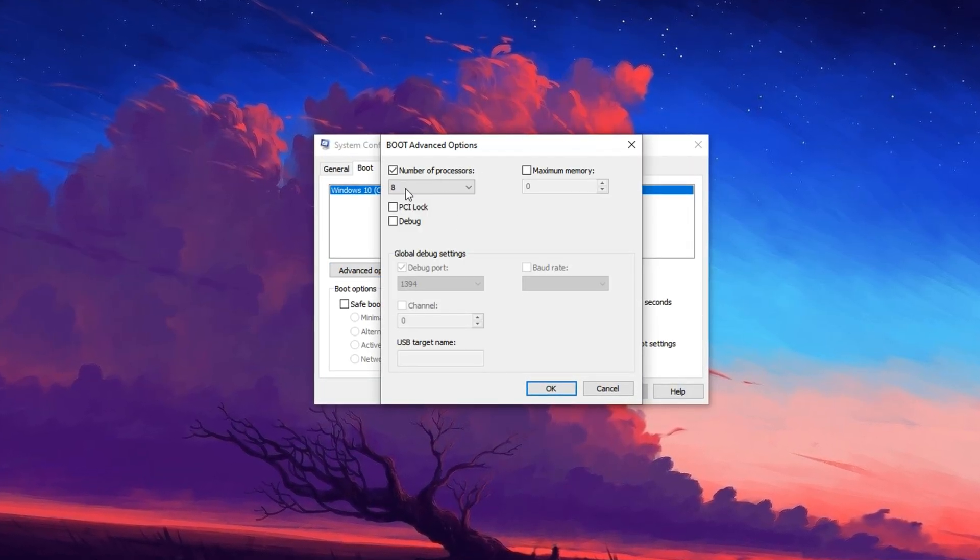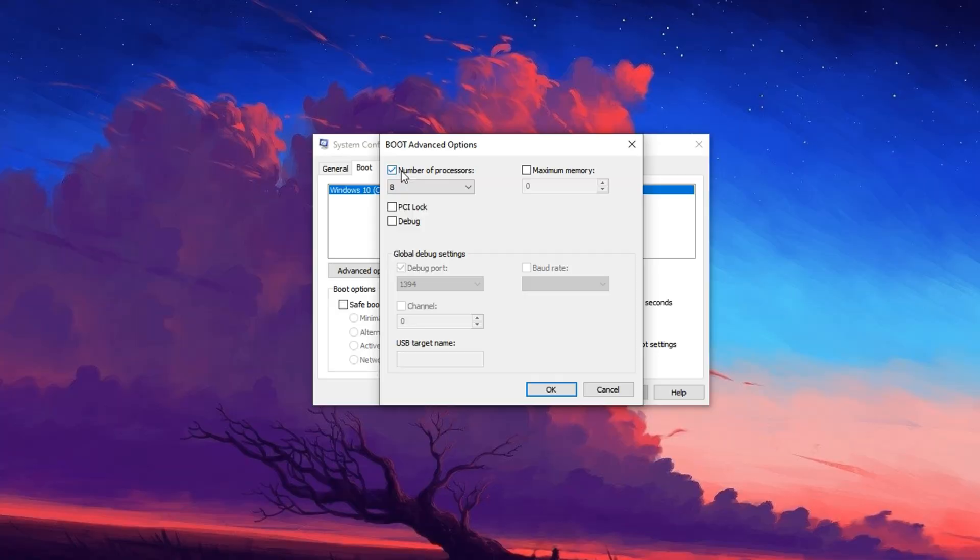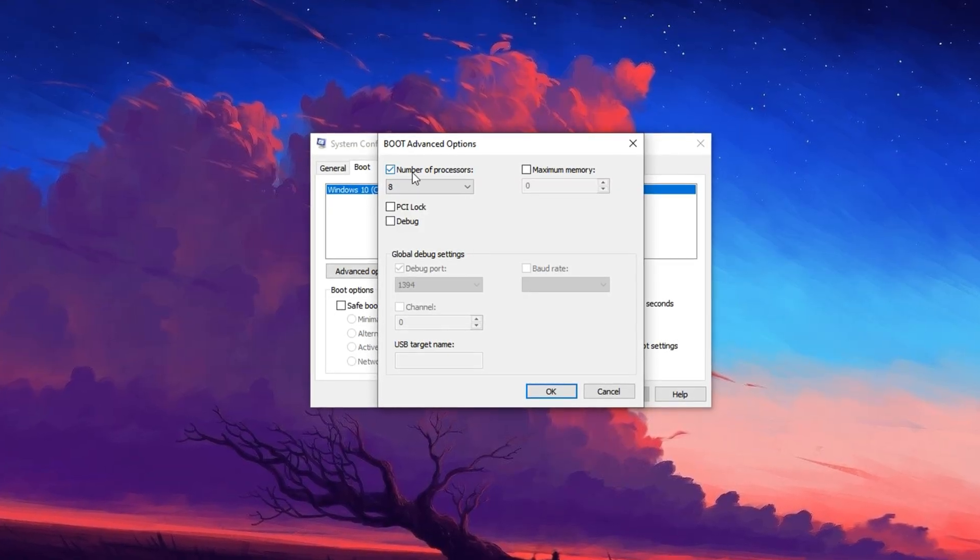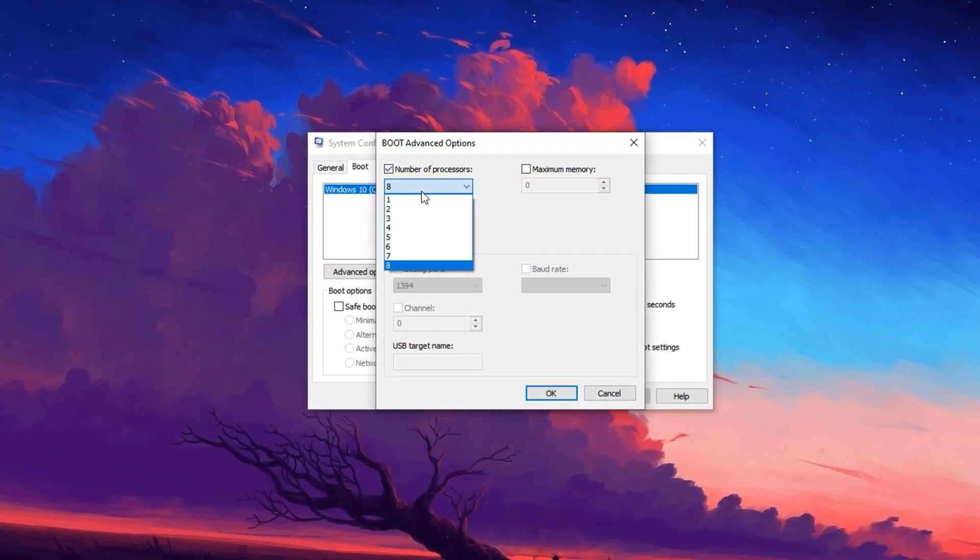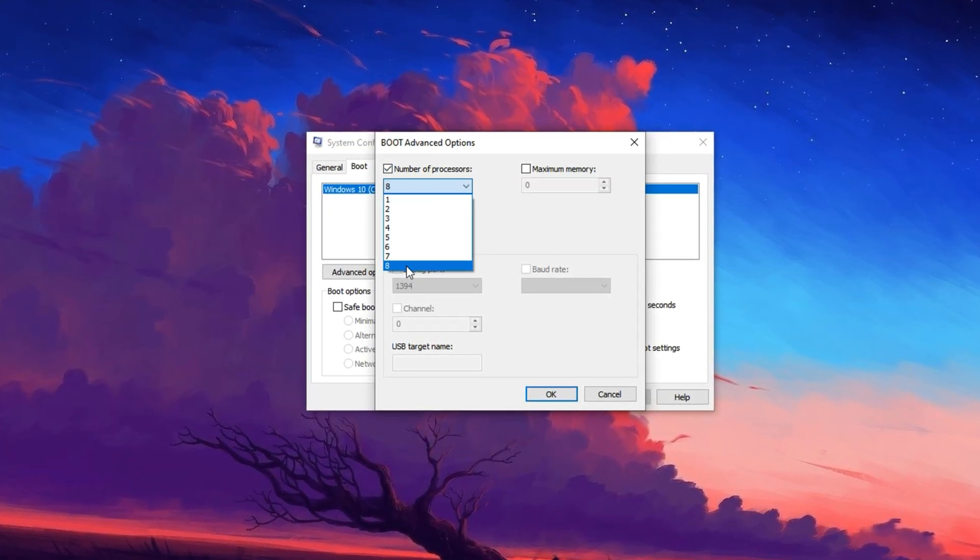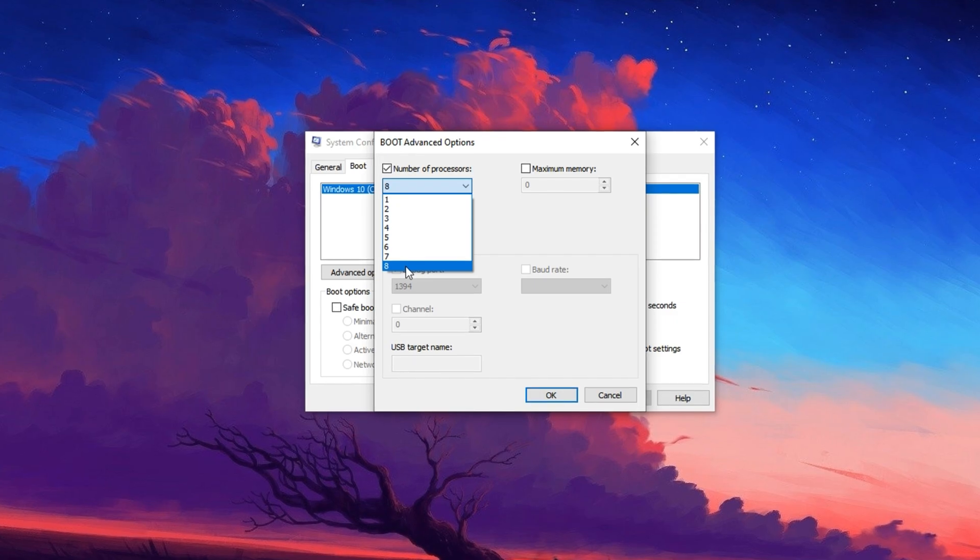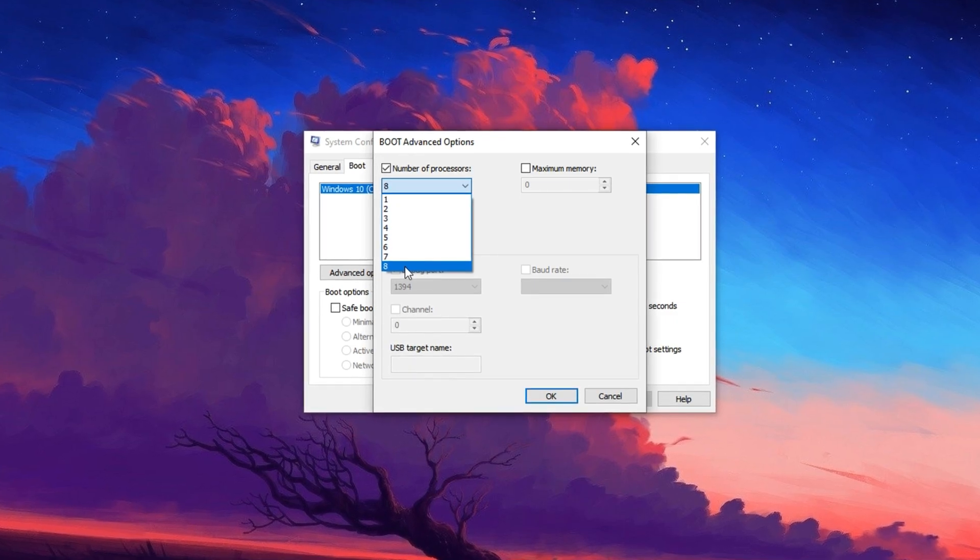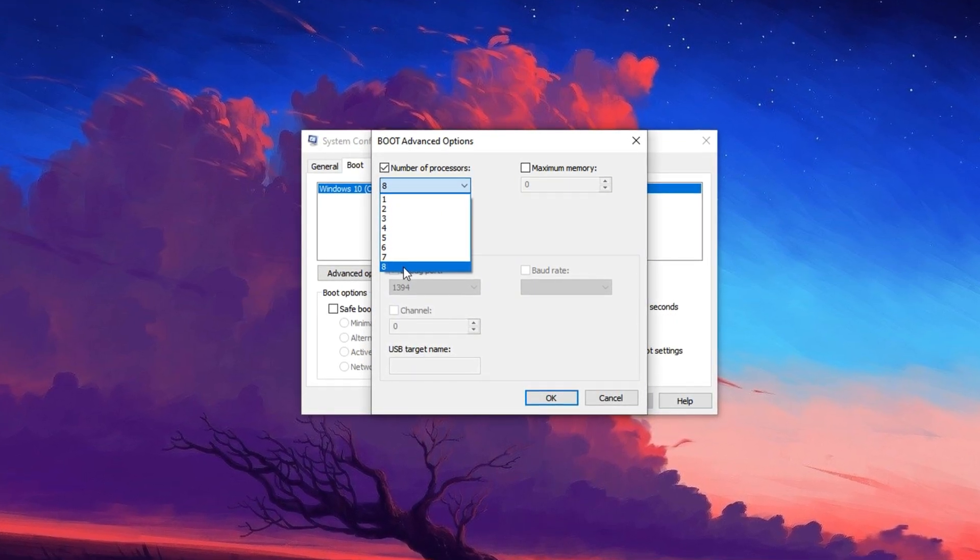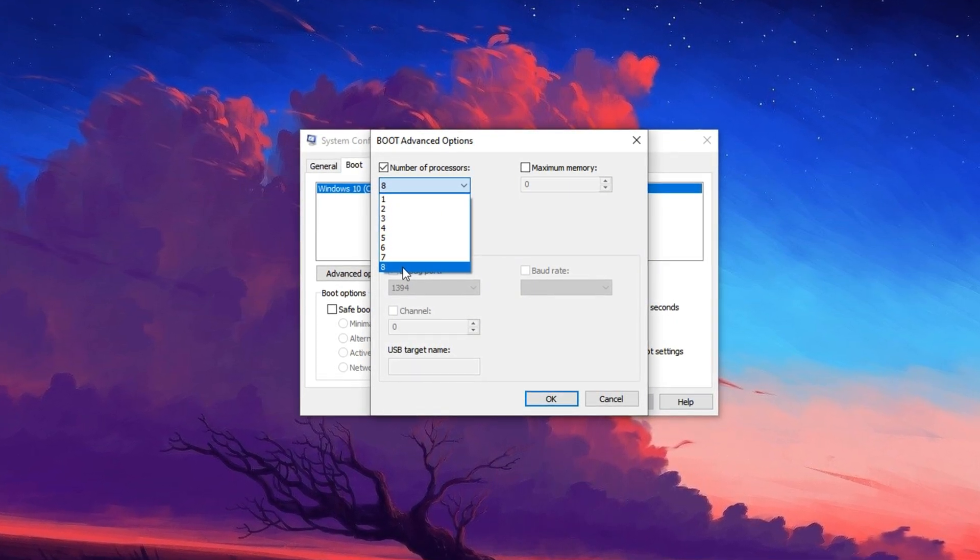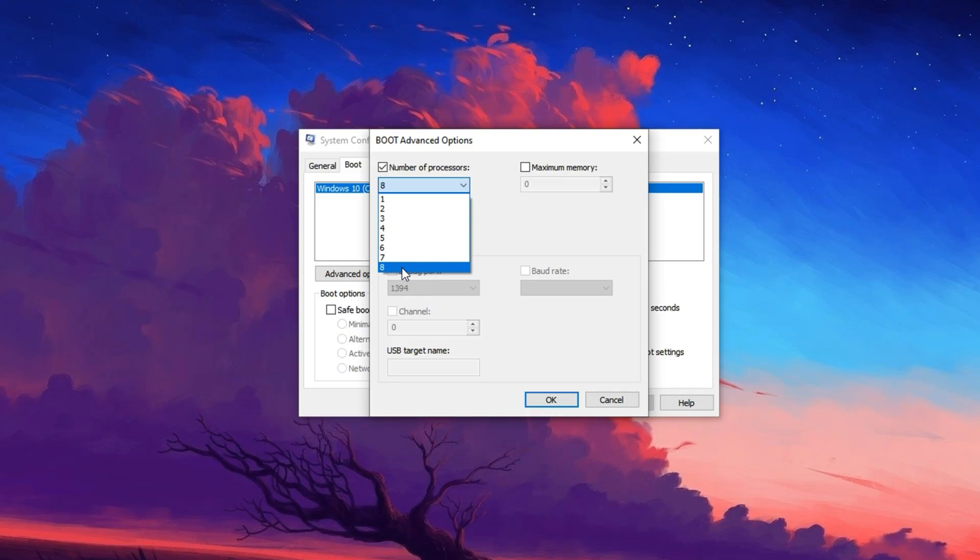Now, enable the checkbox labeled Number of Processors and set it to the highest number available from the drop-down menu. This setting forces Windows to utilize all available CPU cores during boot.